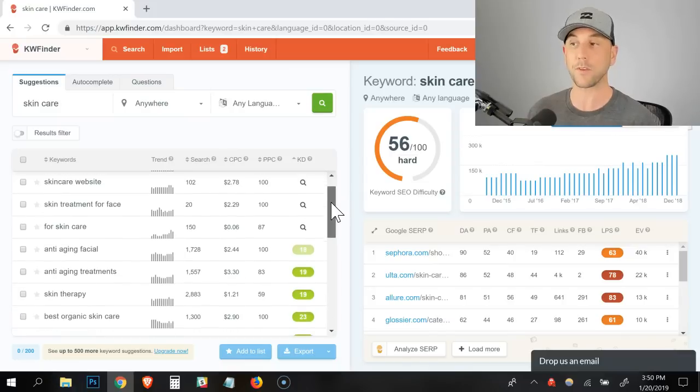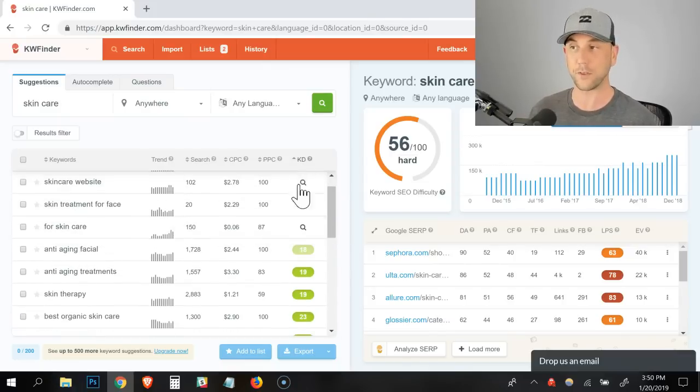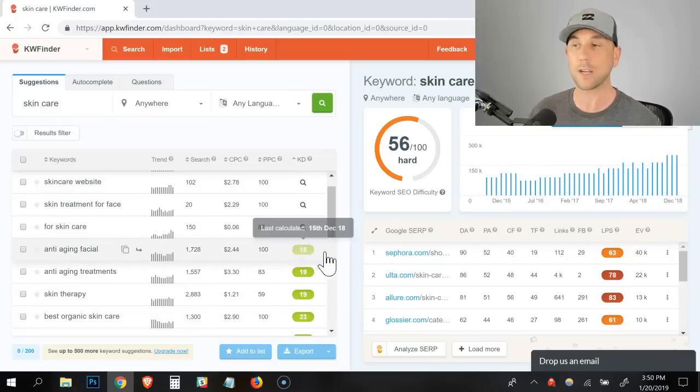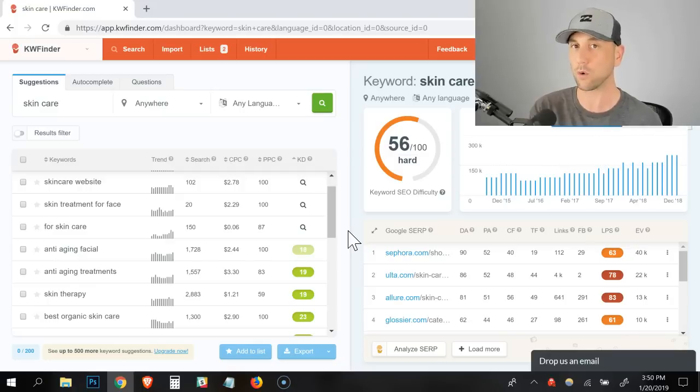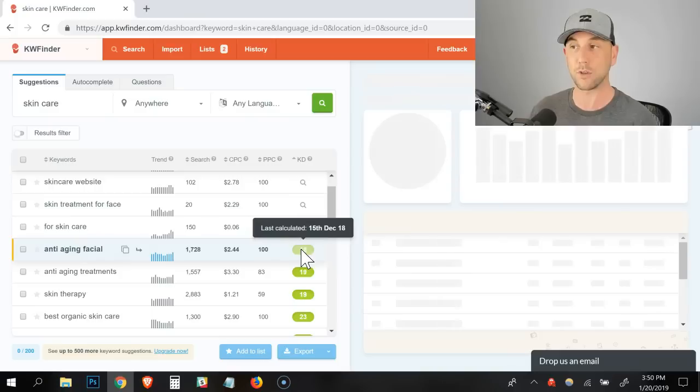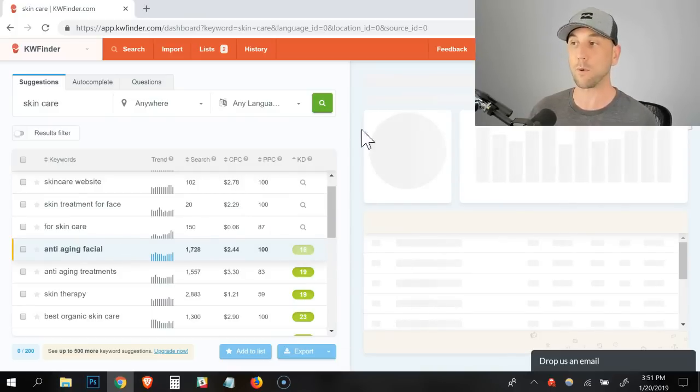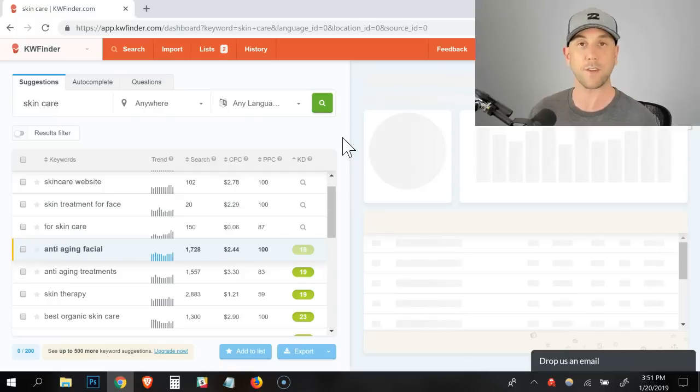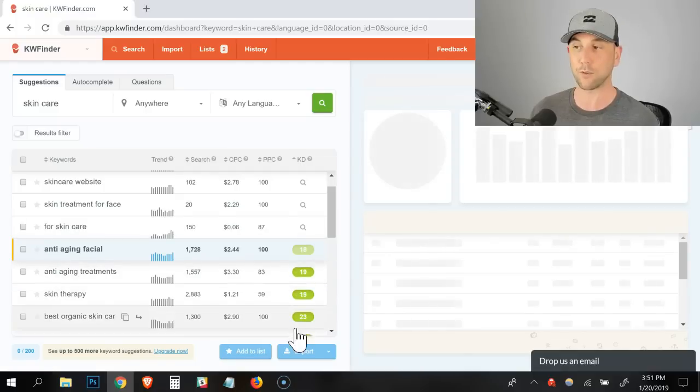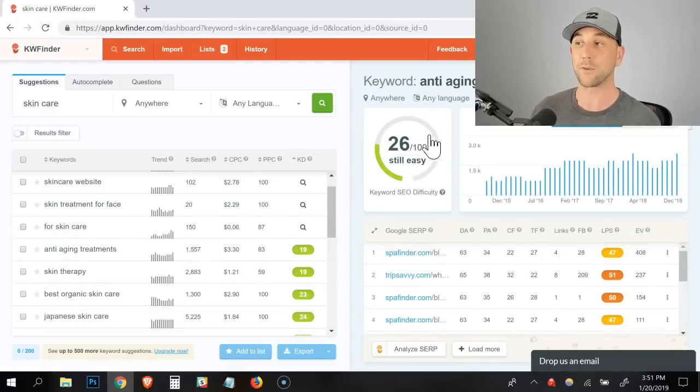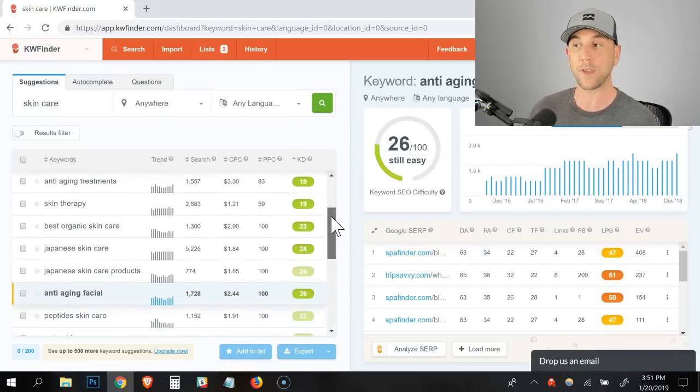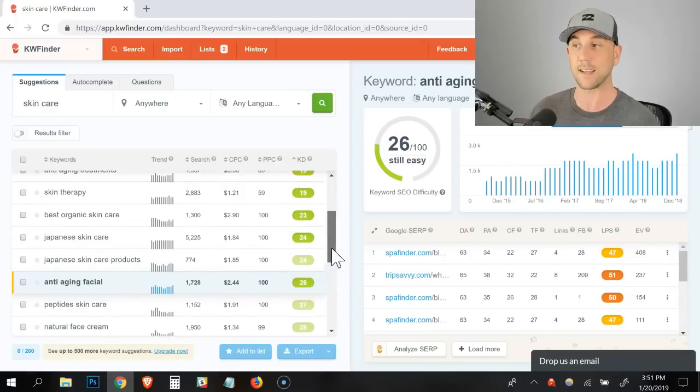The first thing I do is I sort by the keyword difficulty score and you got to click it twice. And what happens is we're now sorting by the lowest competition phrases first. Now I want you to see something about this tool. You notice how this 18 green bubble has the colors in it, how it's kind of a lighter shade of green. That means they haven't updated that keyword difficulty score in a long time.